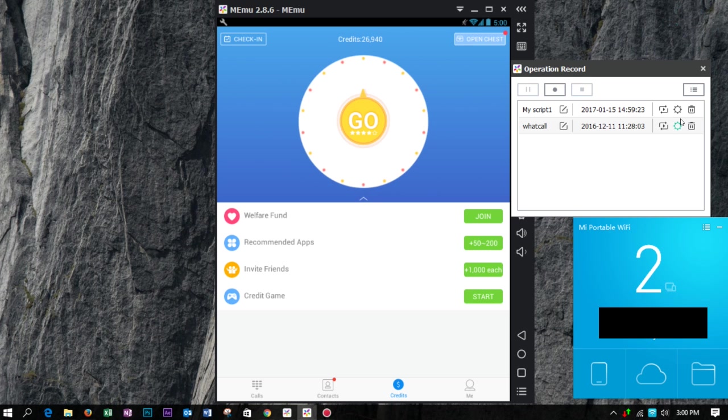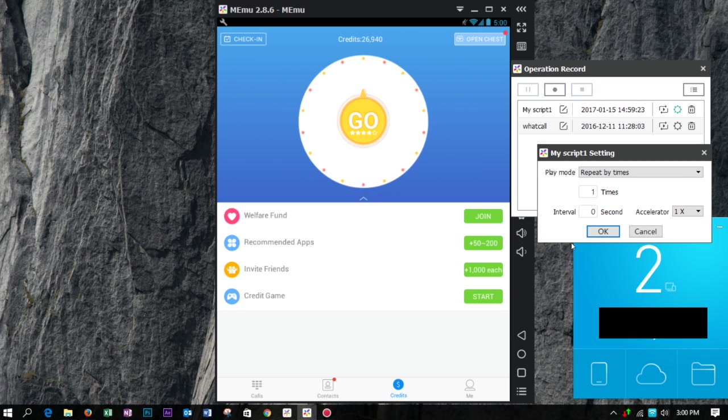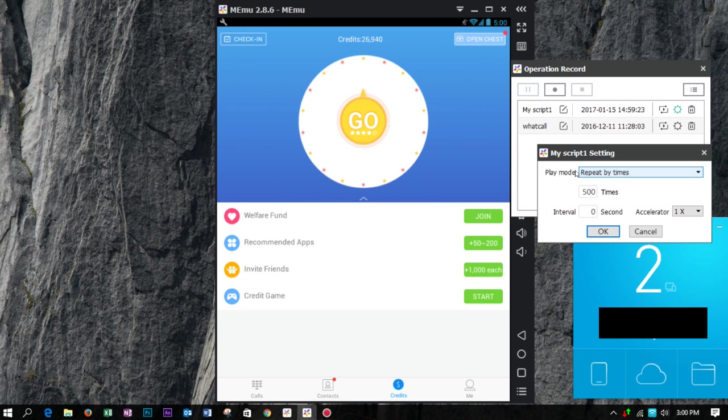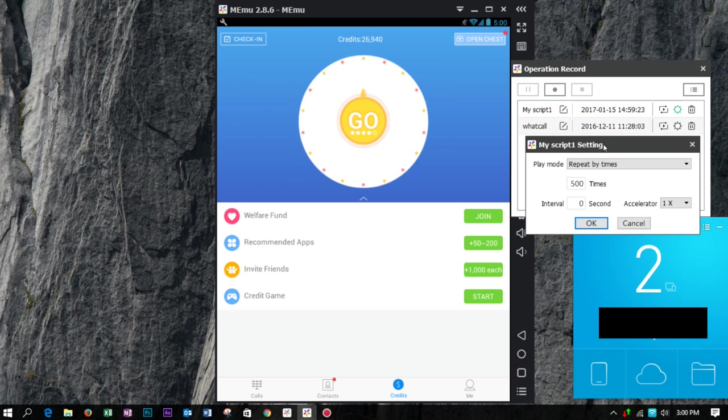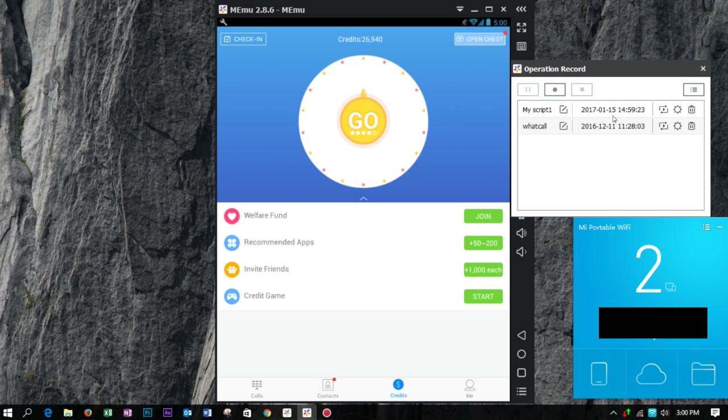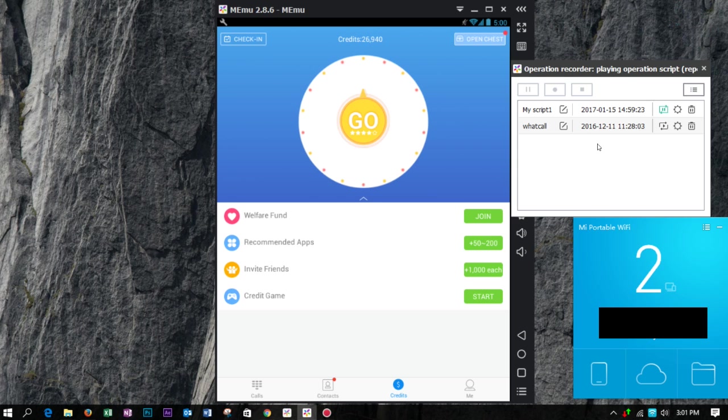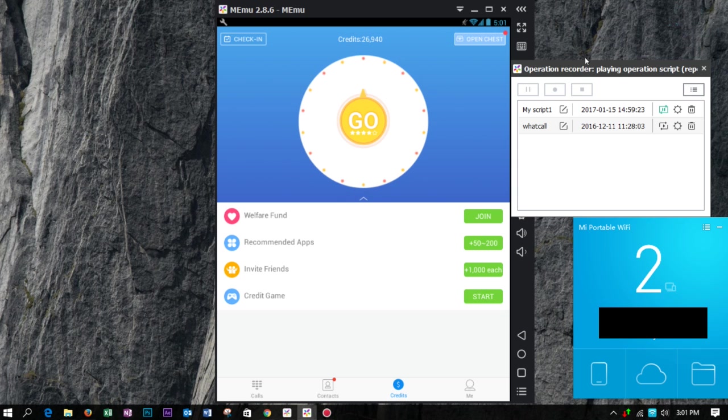So our action is recorded. If we play it back, it will repeat it. And on the setting menu, you can specify how many repeats you need. I input 500. Click this button, then you will see that all the process is repeating and your account is filling up with credits.